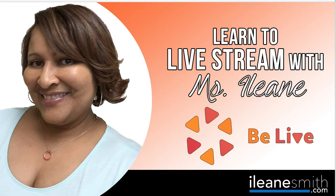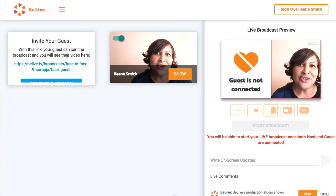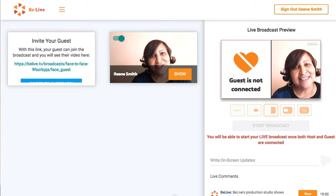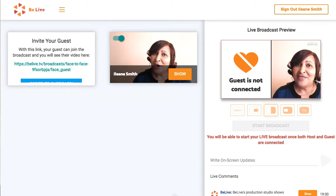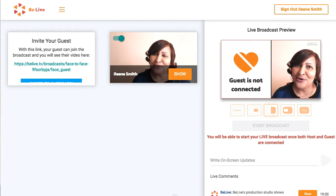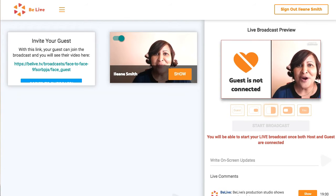In a previous video I showed you how to set up the BeLive app, so let's just pick up from there. Once you're logged in to BeLive, you'll get a link that you need to send to your guest — just copy that link and send it in an email. They'll be able to open it up on their iPhone from the link.